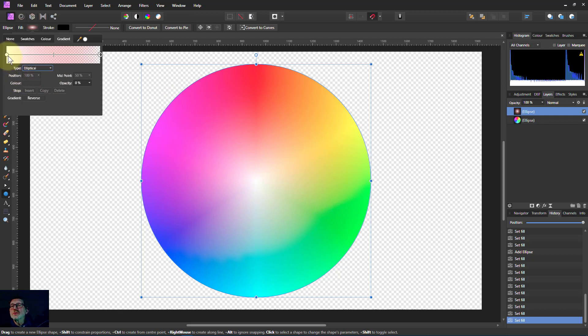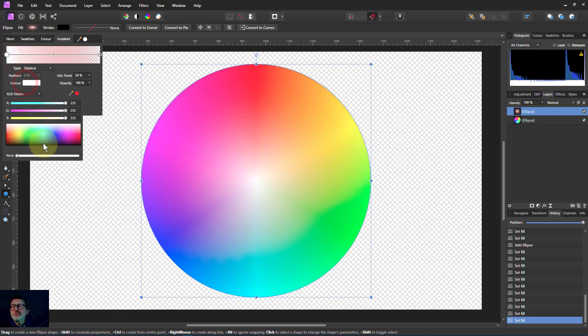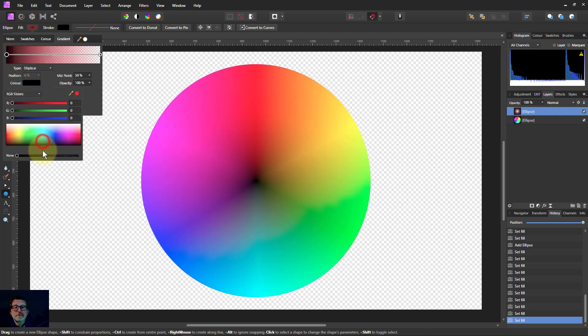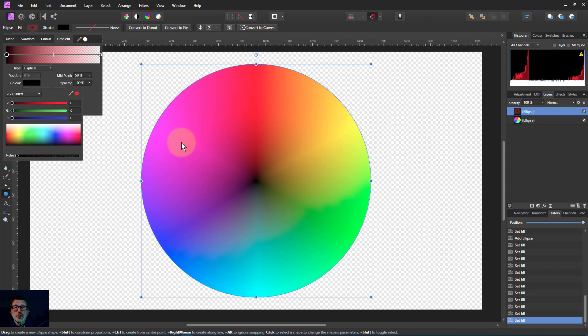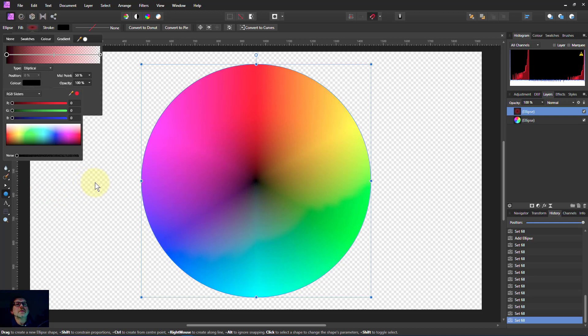And we can easily change it. So we could change that there to black. And now we've got shades getting darker and darker into black. And we could similarly put a 50% grey to get the other.